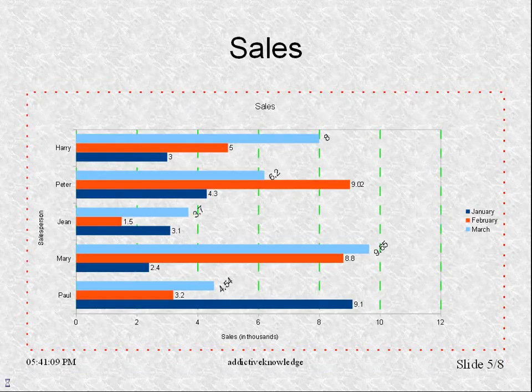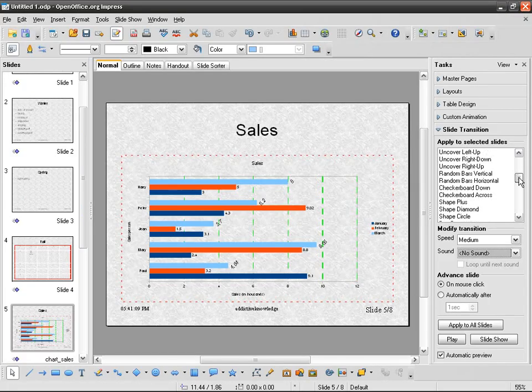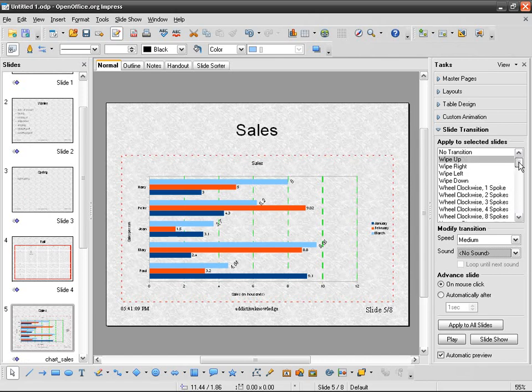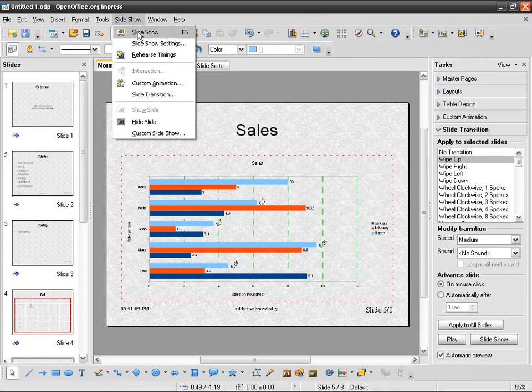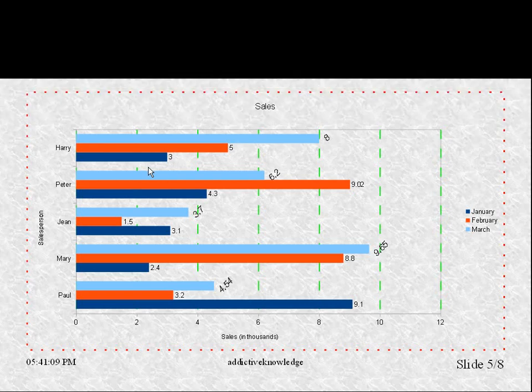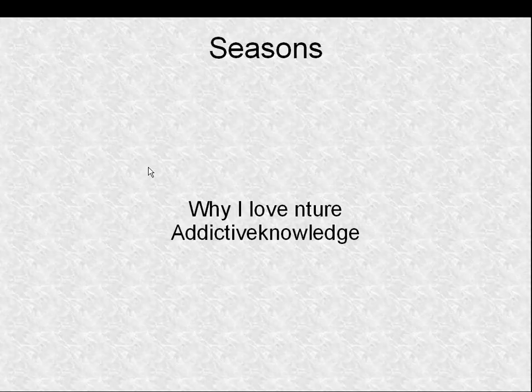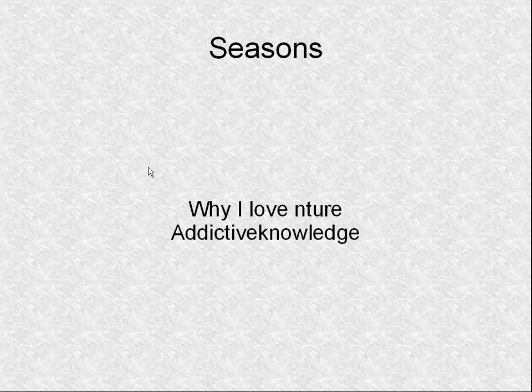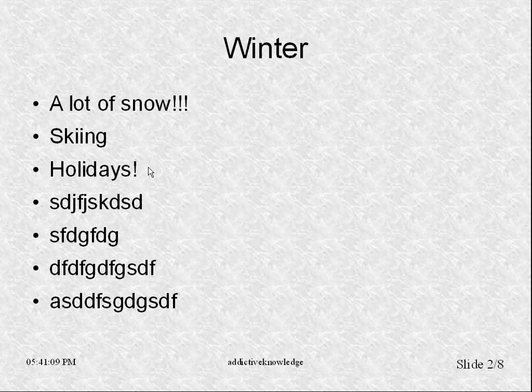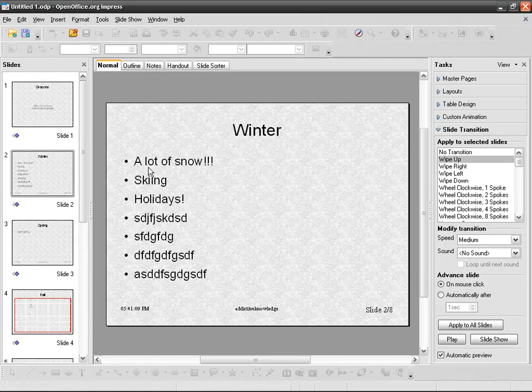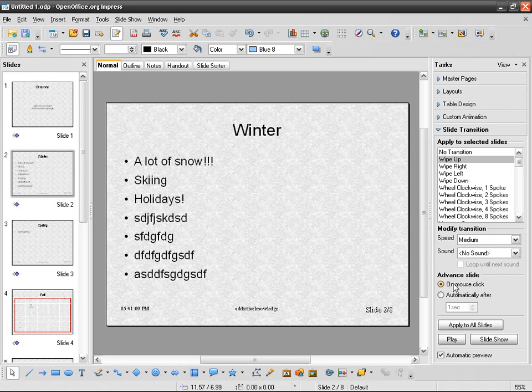Etc., etc. Of course, you've got a wide range of effects of transitions. And other than that, as you can see, each time I go here to go from one slide to another, I have to click or use my right arrow.